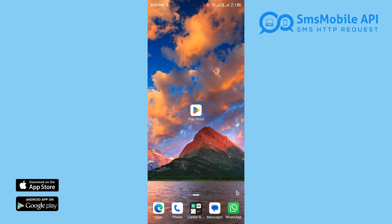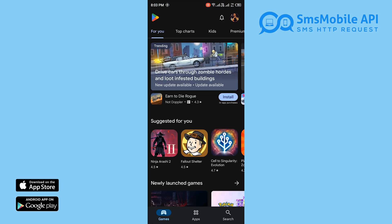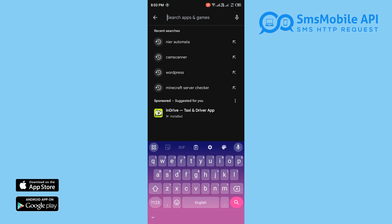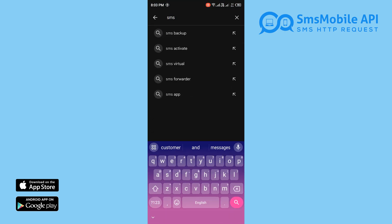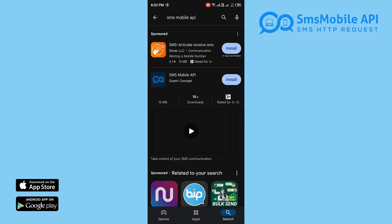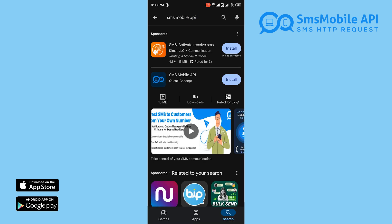In this video, we'll walk you through installing the SMS Mobile API app, creating your account, and checking your email for important information.